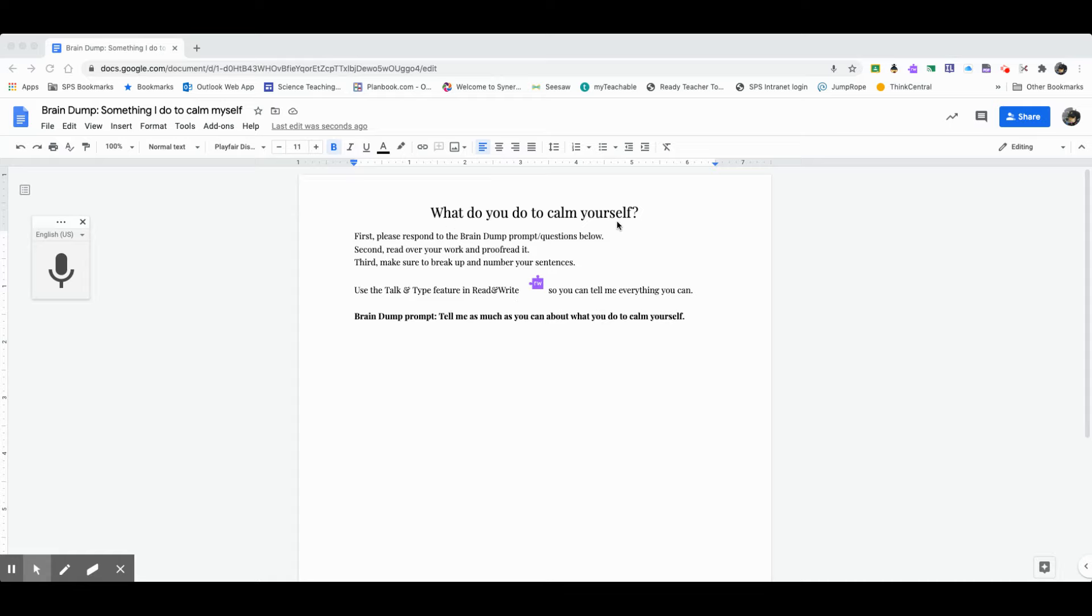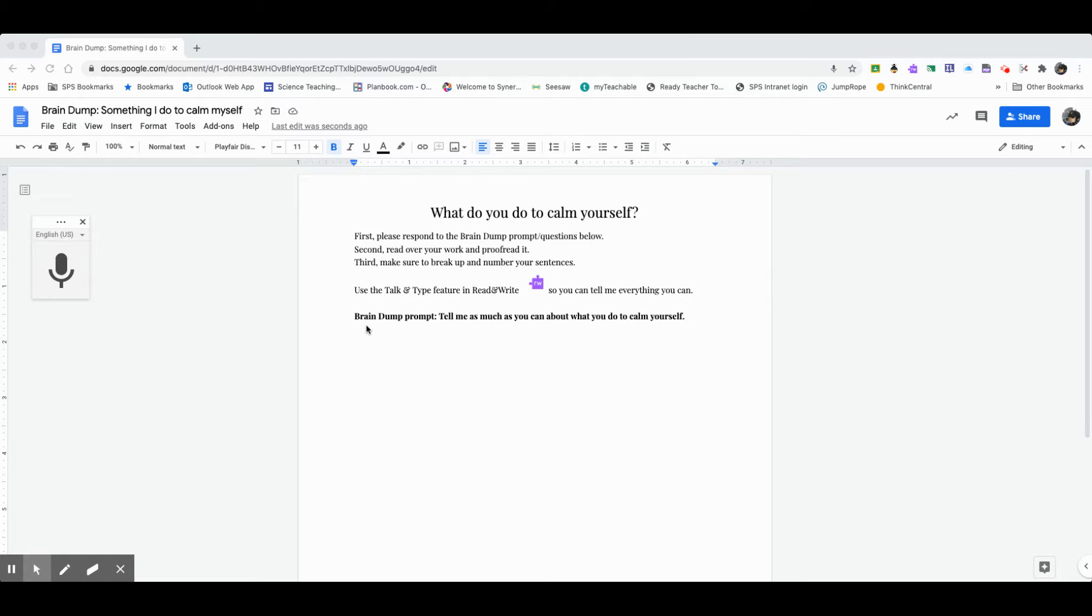So I have a pretend brain dump right here that I'm going to show you how I would do it and what I'm expecting for you to do when you do a brain dump. So I want to notice, first of all, there's a title here, what do you do to calm yourself? So okay, I'm going to be answering that question or something like that.